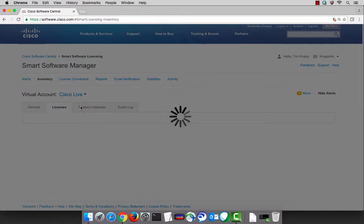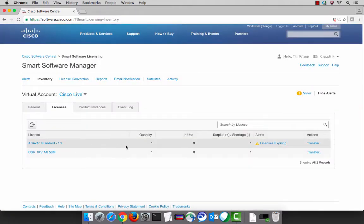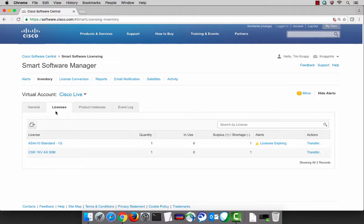In this case, Cisco Live. And here's the license that we just moved over from the default queue.